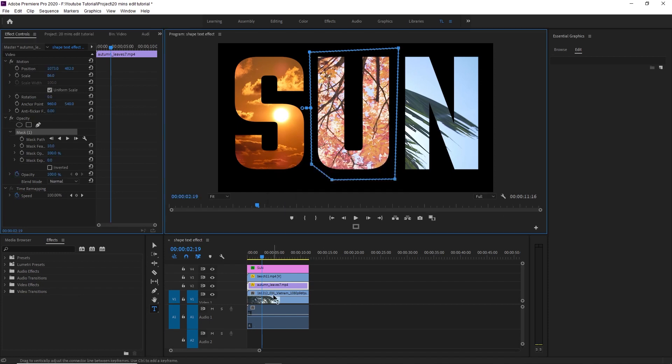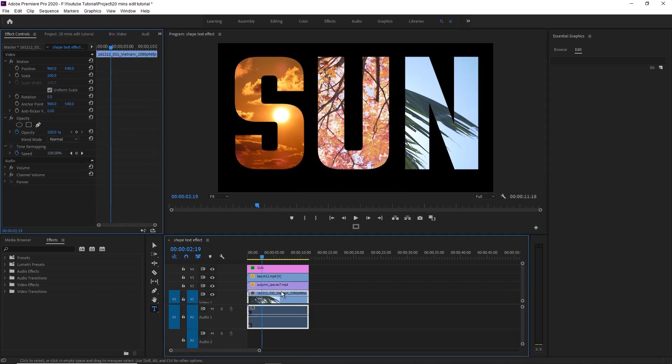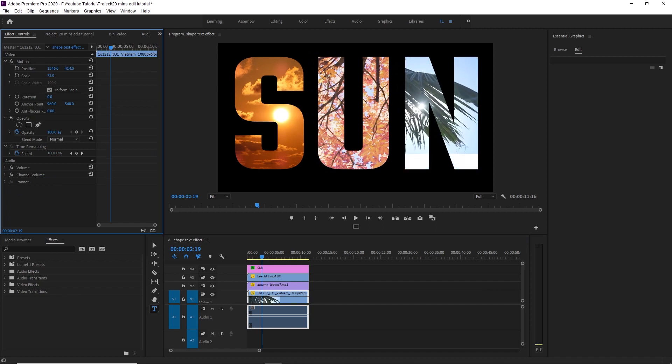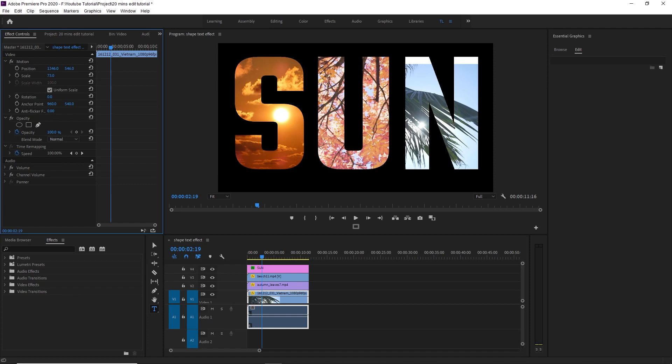When you click on the search button, click the sign button and select the sign button on the left.